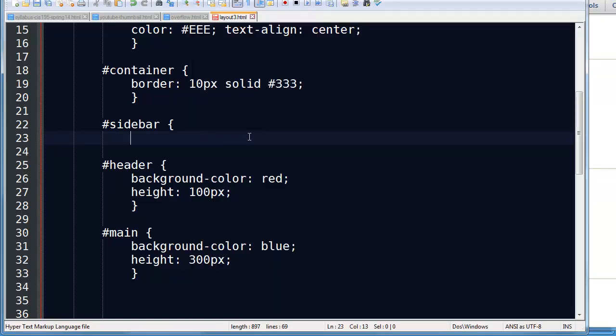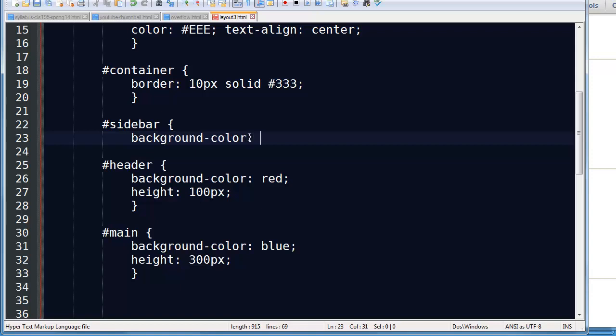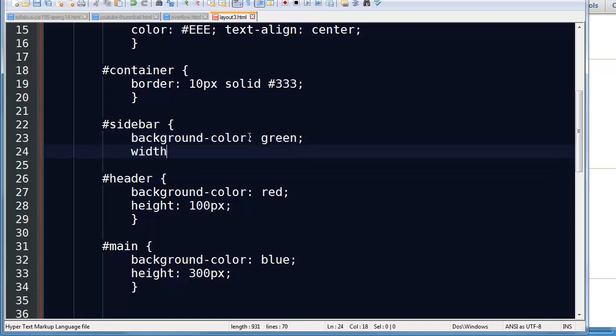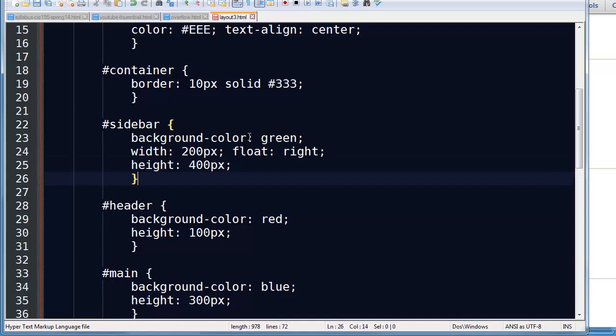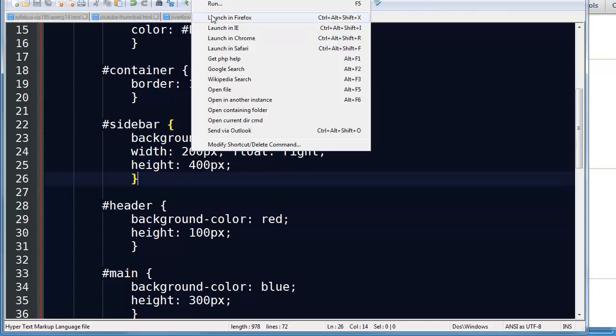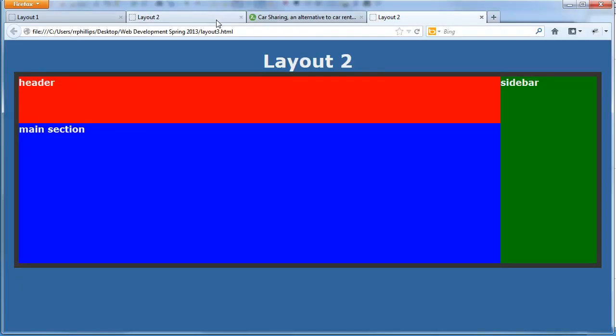The sidebar is off to the right, and then we have our header and our main section. So my sidebar, I'll go ahead and do a background color of green. I'll set the width to 200 pixels. And let's go ahead and float it to the right. And I'll set the height to 400 pixels. Let's see what's happening. So I'll go ahead and save this, run this, launch in Firefox, and there we go.